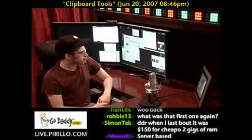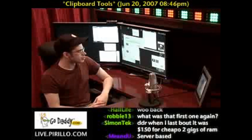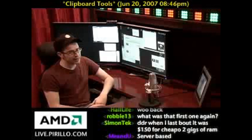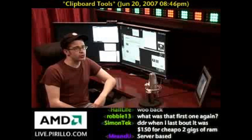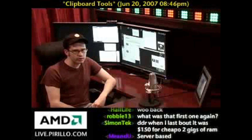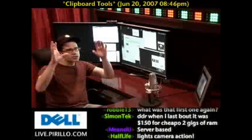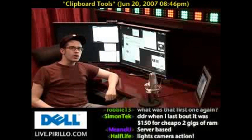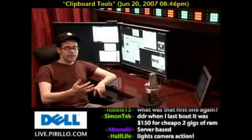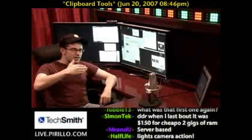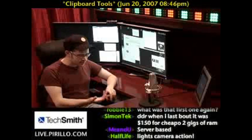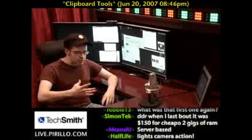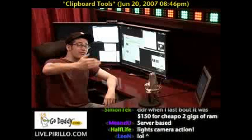When I'm showing new users about the computer, one of the first things I show them how to do is use the clipboard. The clipboard is this invisible place on your computer where you can cut and copy things like text, photos, images, whatever — and then paste from.